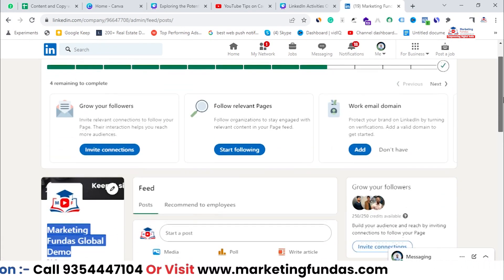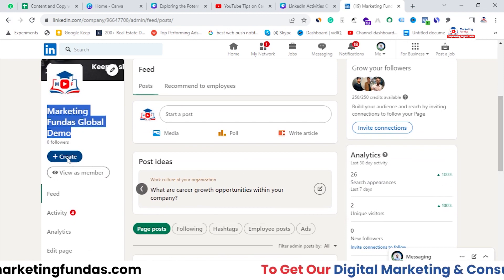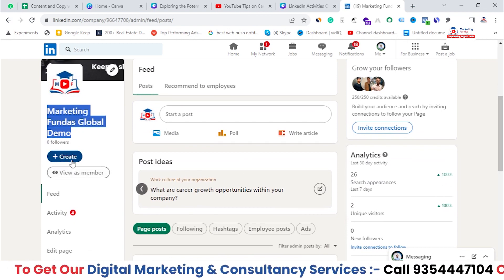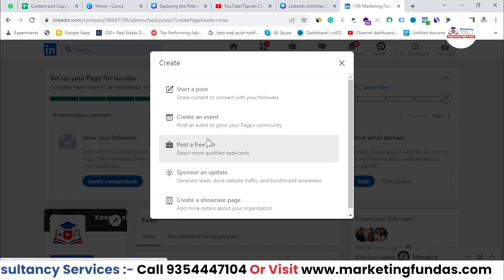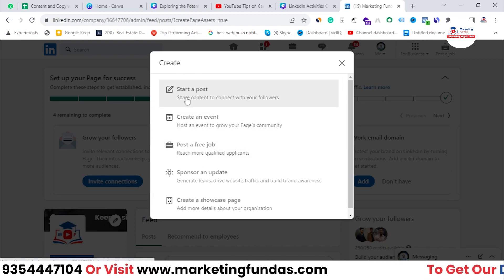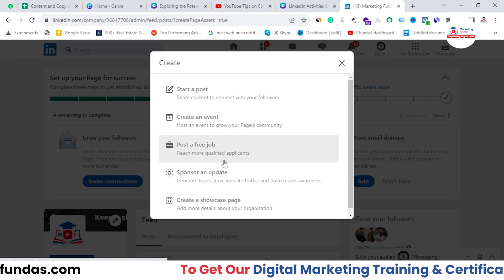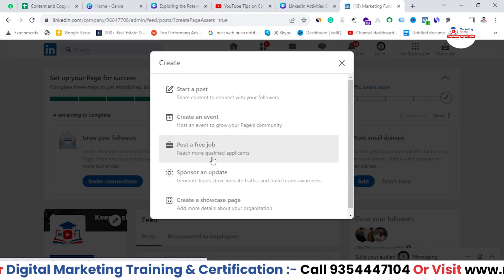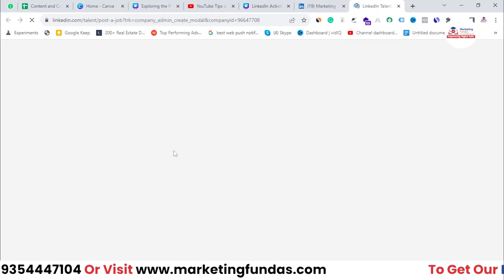Now if you want to post a free job, you need to click on this 'Create' button. Once you click on the Create button, you will be able to see some extra options like 'Start a Post', 'Create an Event', and then you will be able to see 'Post a Free Job – Reach More Qualified Applicants'. If you click on this, a small window will appear in front of you.